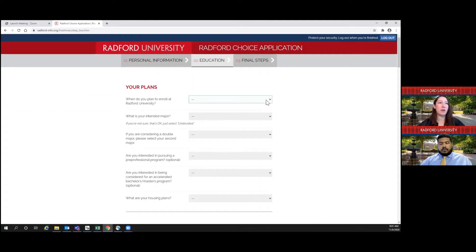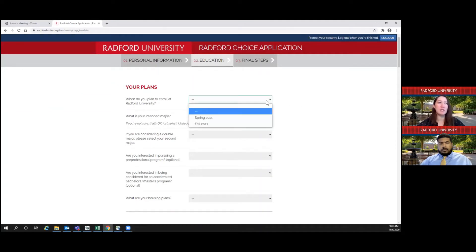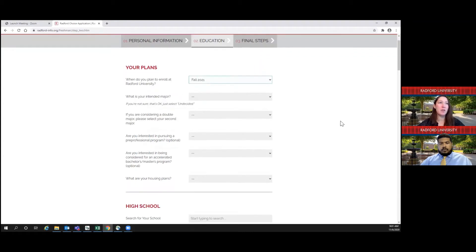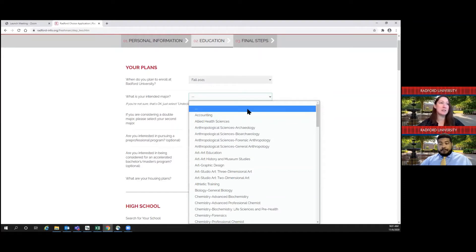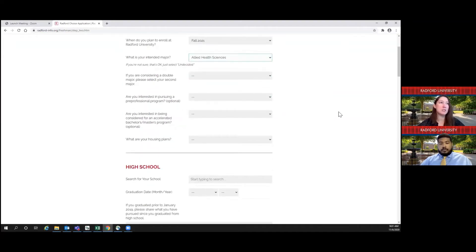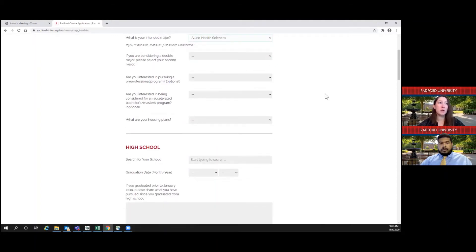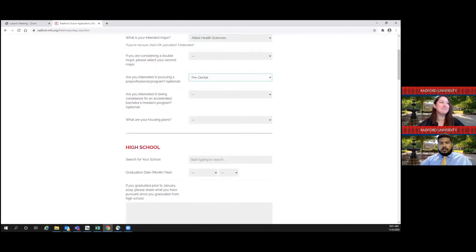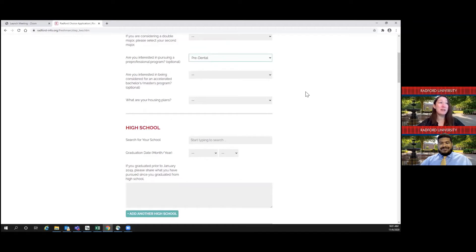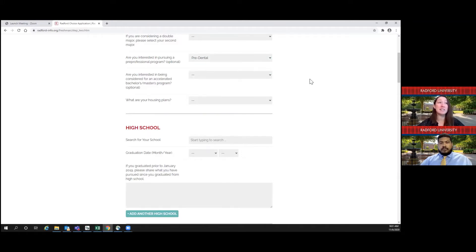The first question in the education section is: when do you plan to enroll at Radford University? If you're applying for this upcoming fall term, you'll select Fall 2021. For your intended major, you'll select it here — and if you are undecided, it is perfectly okay to select undecided. If you're considering a double major, you can list a second major here. Are you interested in pursuing a pre-professional program, such as pre-dental, pre-optometry, pharmacist, physician's assistant, or veterinarian? And are you interested in being considered for an accelerated bachelor's or master's degree program? If so, feel free to select yes; otherwise, you can just leave it blank.